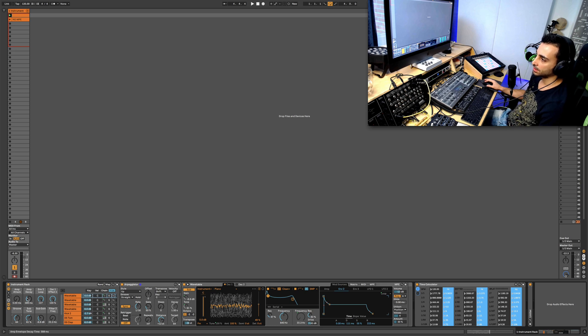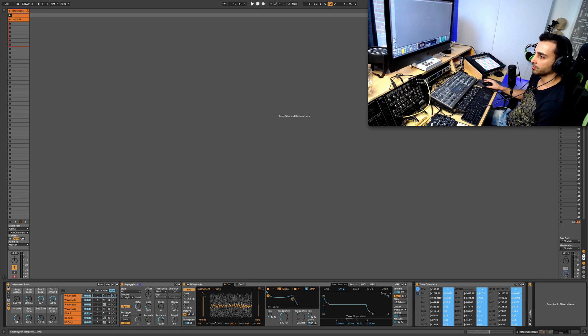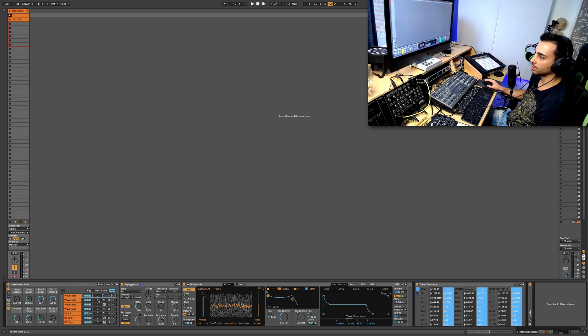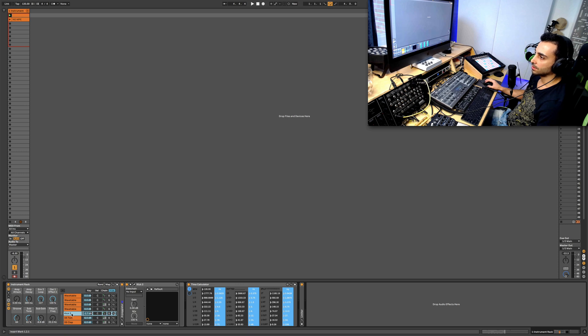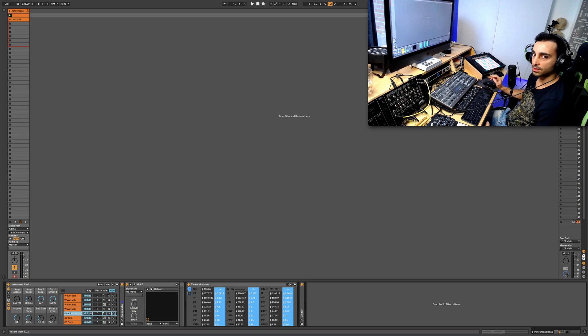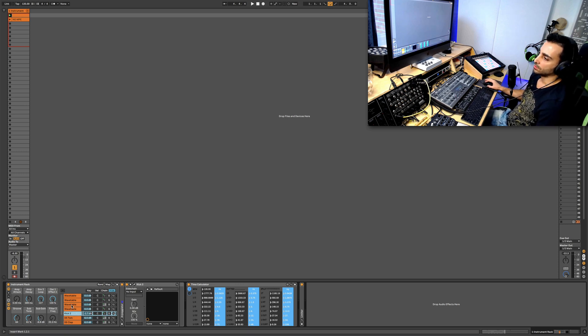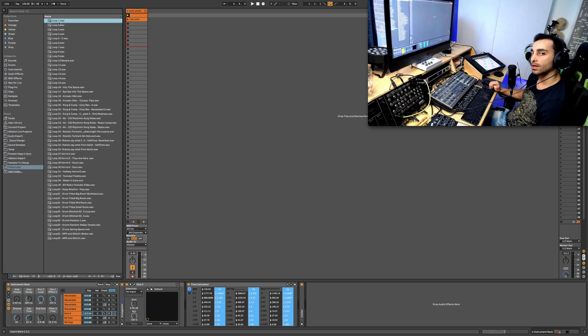At the end of the video I will put a download link for this instrument rack with all the sounds that are in it. The only thing that is not an Ableton plugin is the kick, which you can replace with just a kick sample if you want.